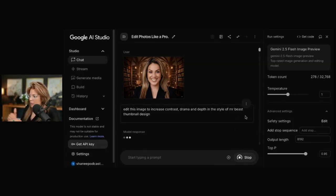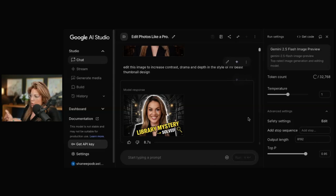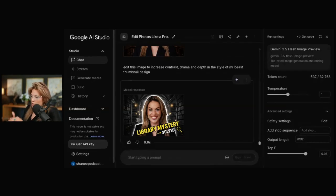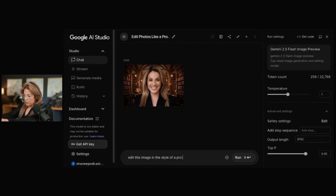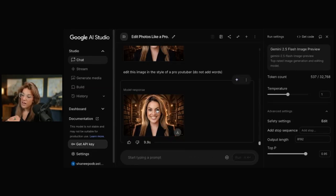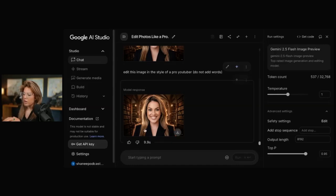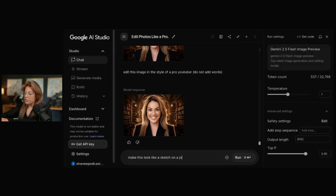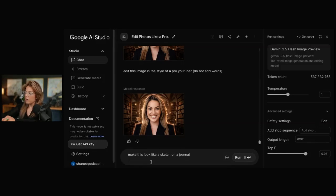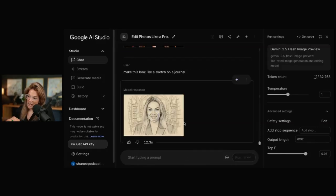Or you can delete it from the chat and it will just go back. I could even tell it what words to put on the thumbnail. Edit this image in the style of a pro YouTuber. I do not add words. This is not bad at all. I could also say change the style of the image. Make this look like a sketch on a journal. You could change it to a sketch.